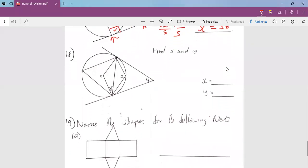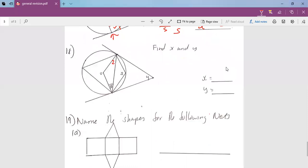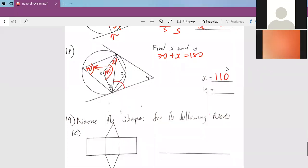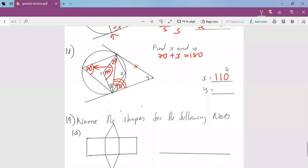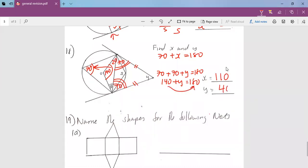We go to question number 18. Given angle 20, this part here will also be 20. To complete the triangle, this will be 140, because the triangle is 180 degrees. If this is 140 at the center, then at the circumference it will be half, so this side will be 70. Then 70 plus X equals 180, so X equals 110 degrees. Also, since this radius and tangent are equal by law, this angle here will also be 70. Hence 70 plus 70 plus Y equals 180, so 140 plus Y equals 180, giving Y equals 40 degrees.